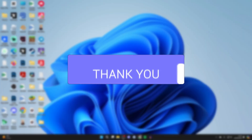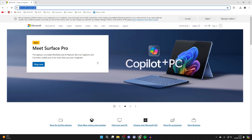First of all, open up a web browser and you can go straight to Microsoft.com, or you could search for it and then come to the site. Then all you want to do is go to the top right and click on the sign in button.